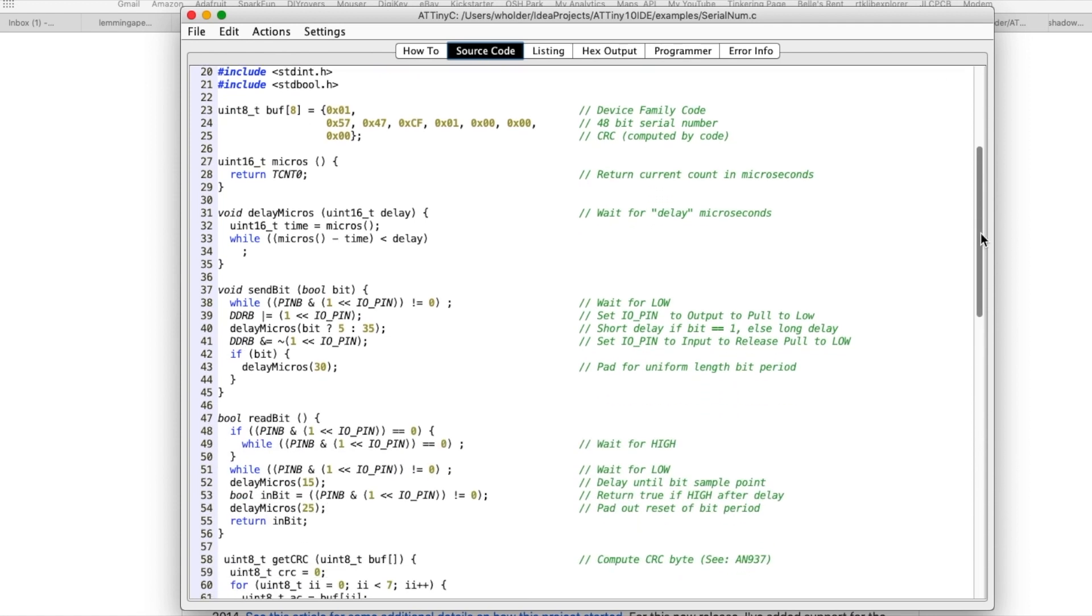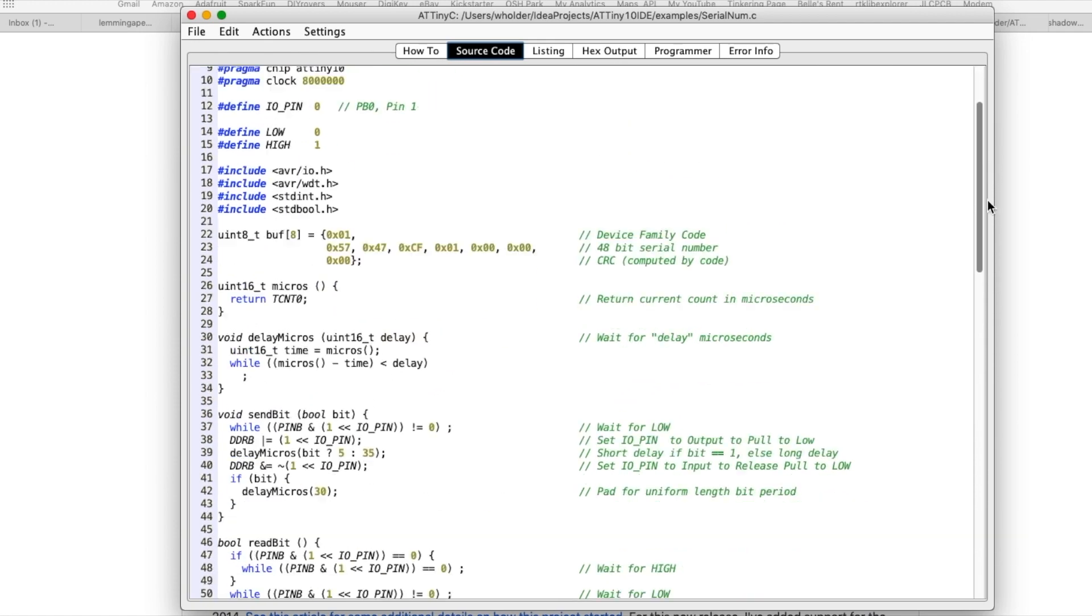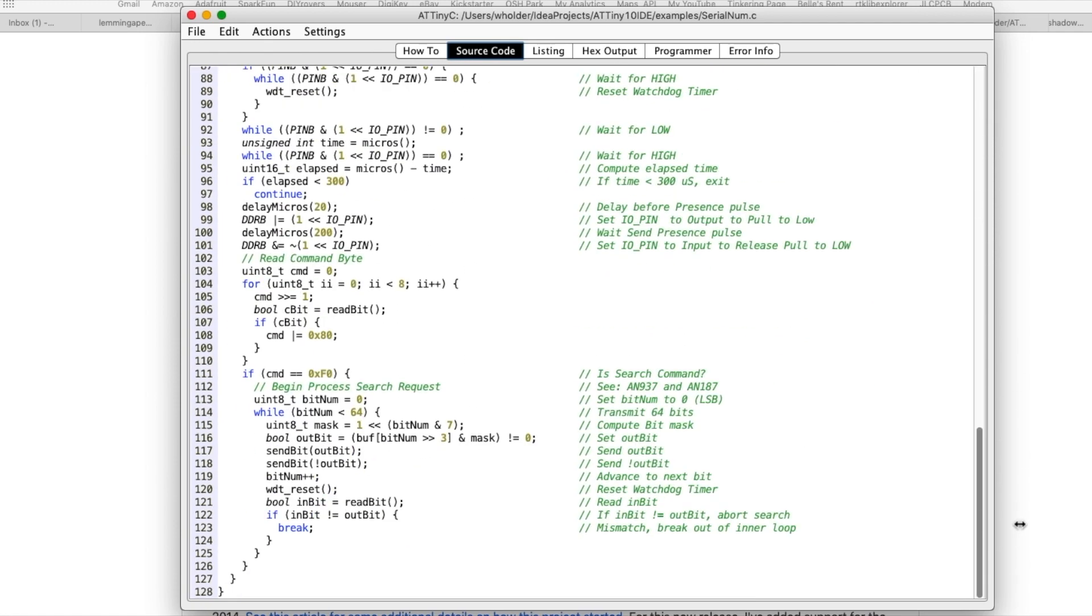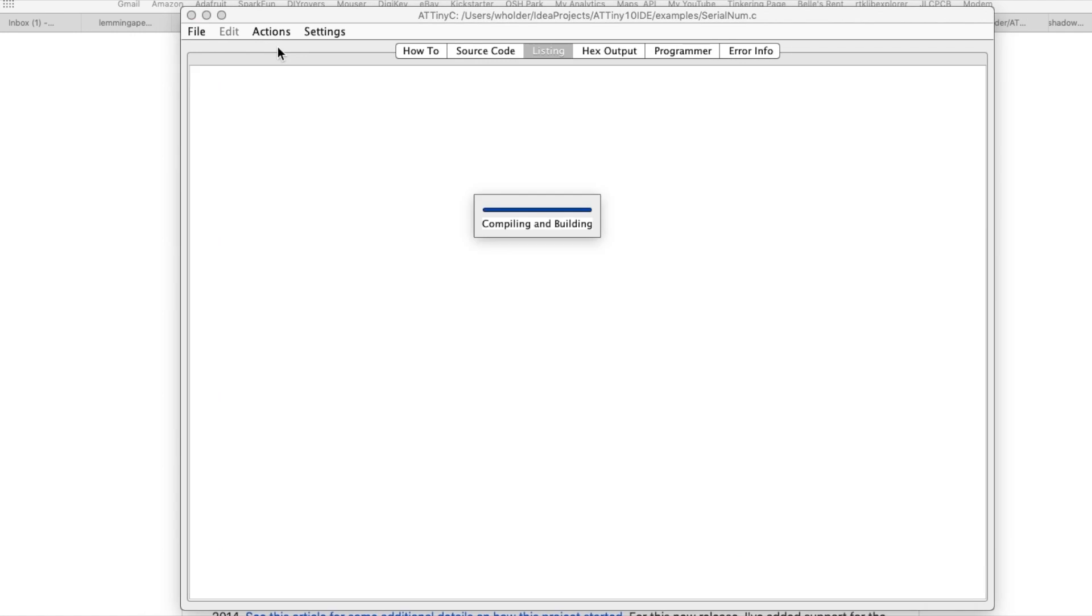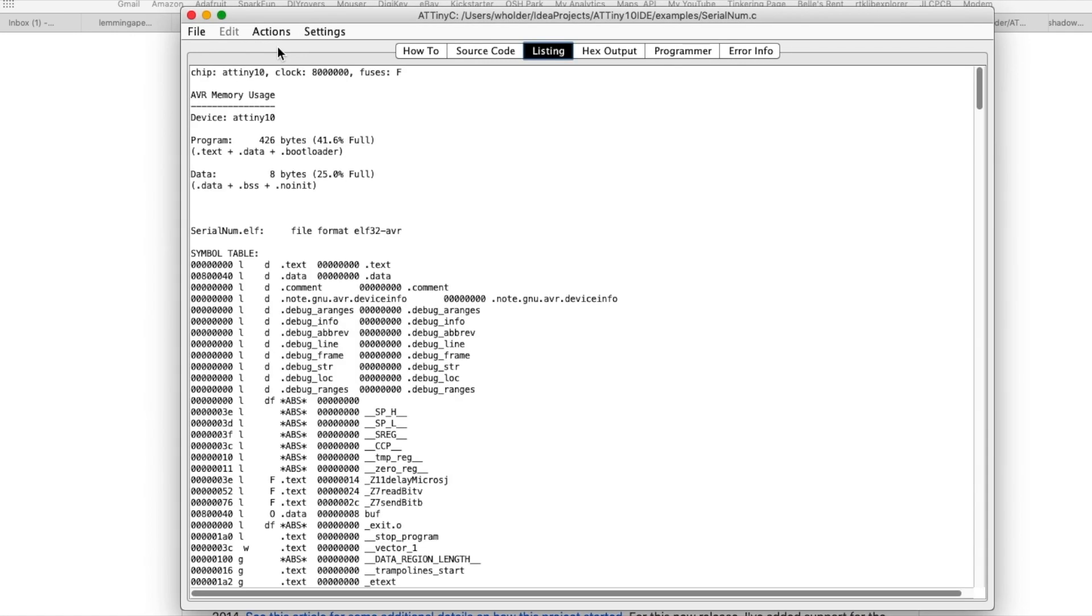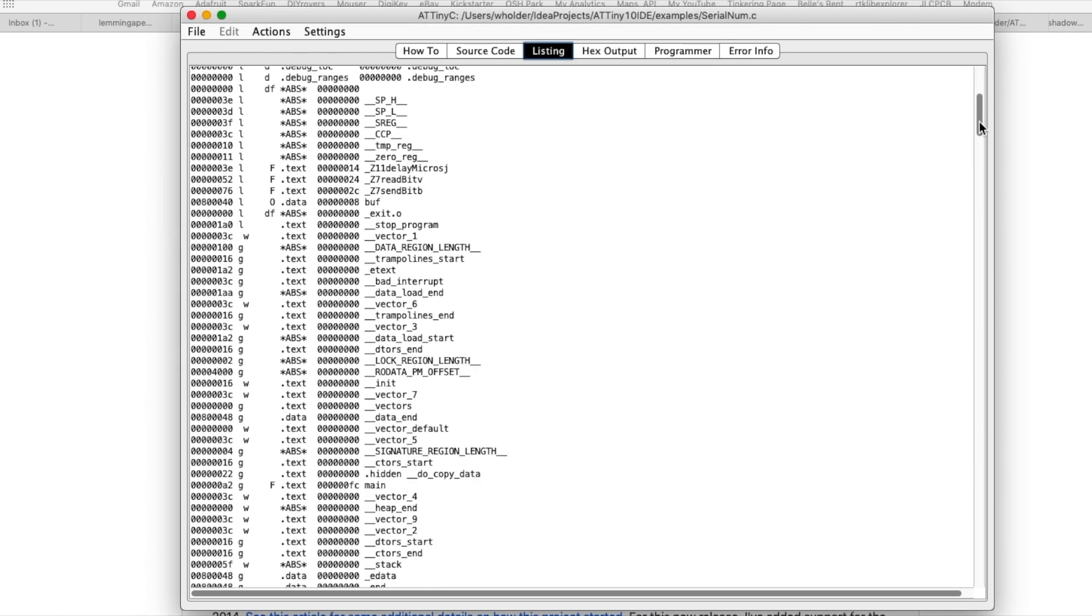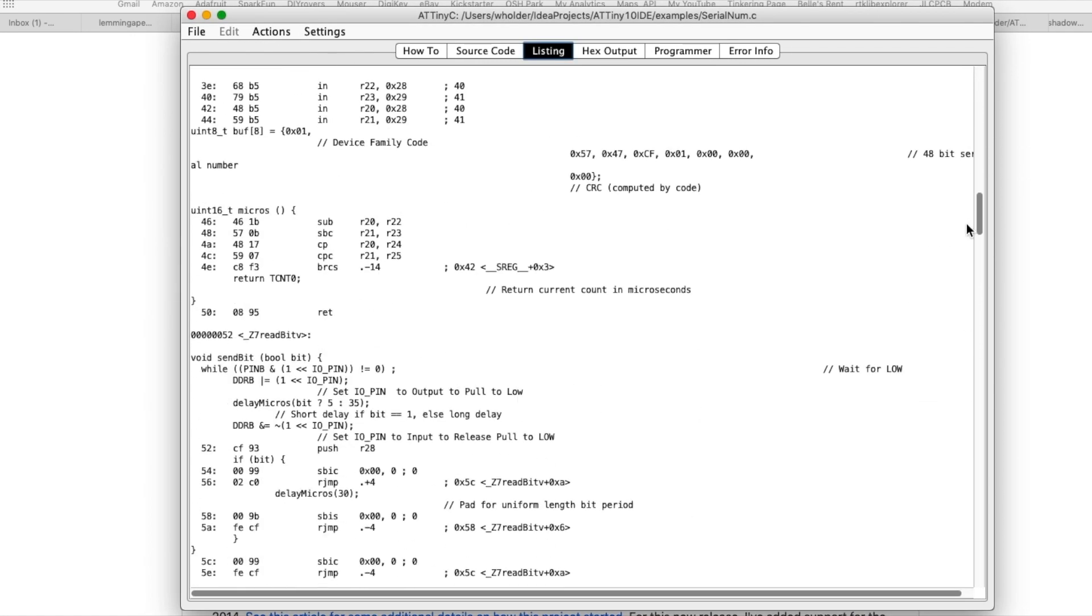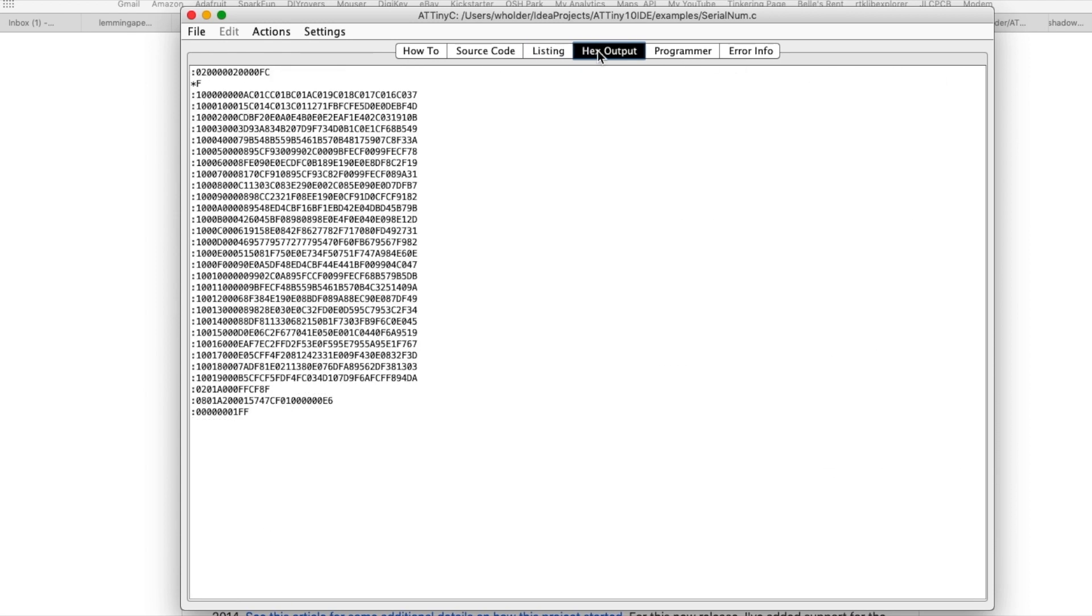And if I click Actions, Build, it's going to compile that and give me a mixed assembly language and C code listing which you can scroll through, or you can take a look at the hex output. This is the actual code that was in that Arduino sketch that I showed you earlier that's the programmer.